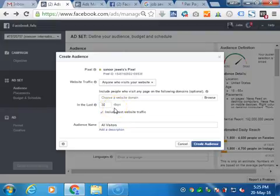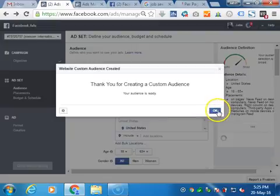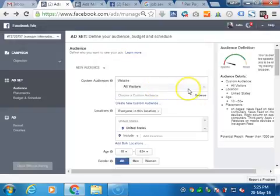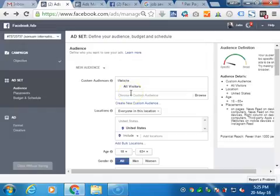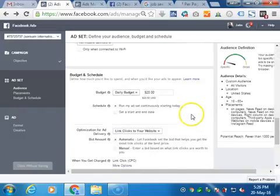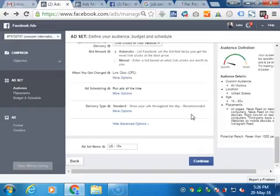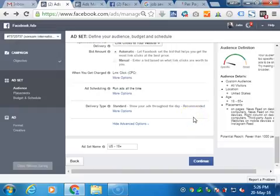Once you create the audience, here is the custom audience available: All Visitors. Now similarly, you have to select budget and everything, and your campaign will be ready.